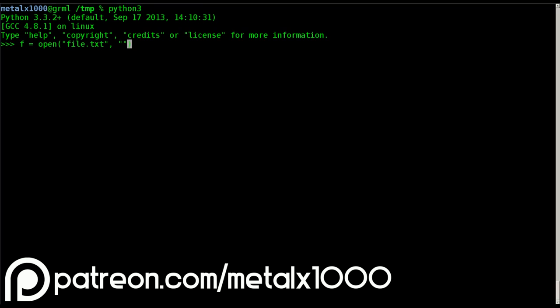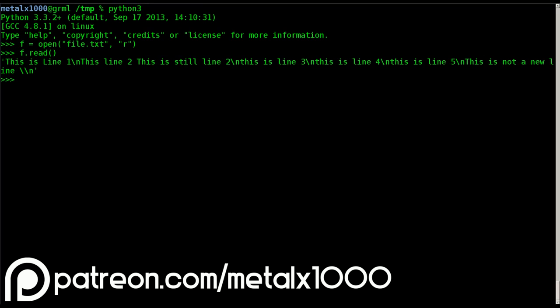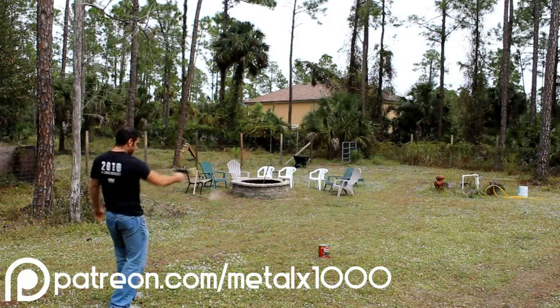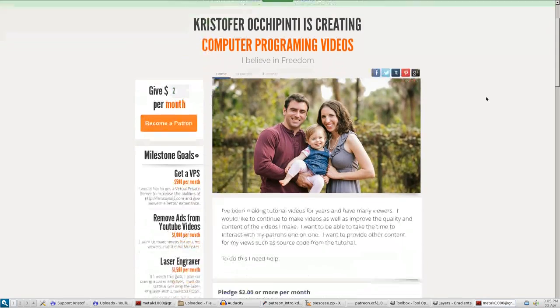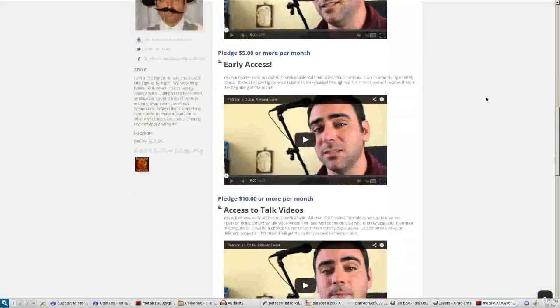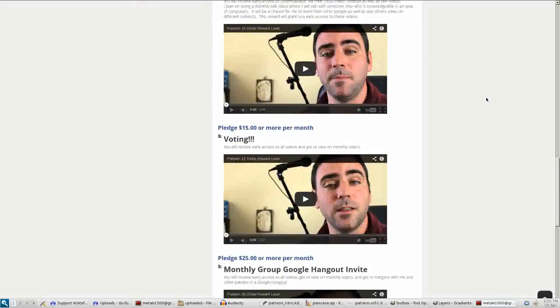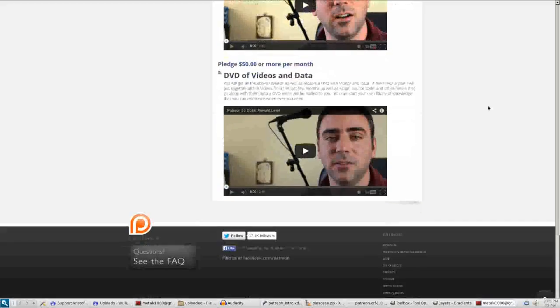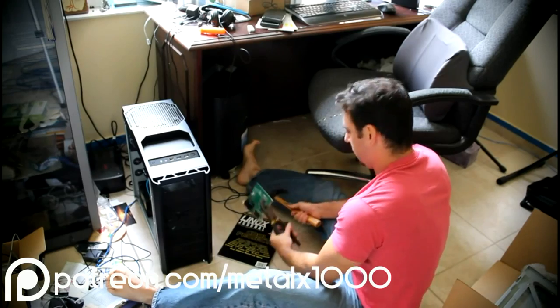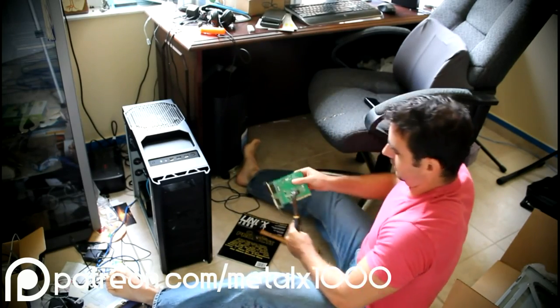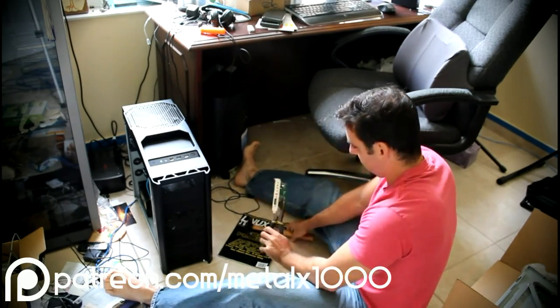And if that's what you're interested in, great. If not, that's alright — I do videos on other topics too, such as video editing, special effects, photo editing, 3D design, and music creation. If you are one of my viewers and you enjoy my videos, my Patreon page is a place where you can go to help support my videos. I ask that you take the time to go to my Patreon page and look at the different levels of rewards for different levels of backing. There should be a link in the description, or you can visit patreon.com/MetalX1000.